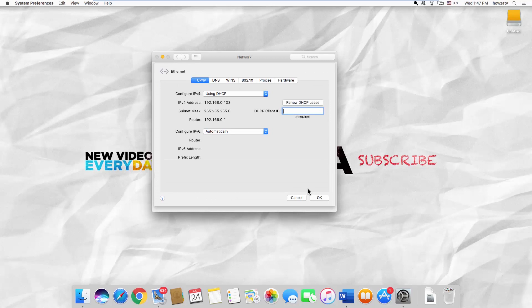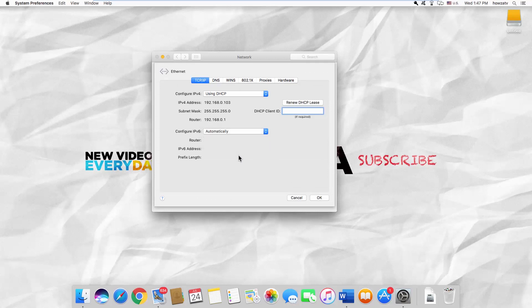Click on the drop-down list. You can set it to Automatically, Manually, or Link Local only.